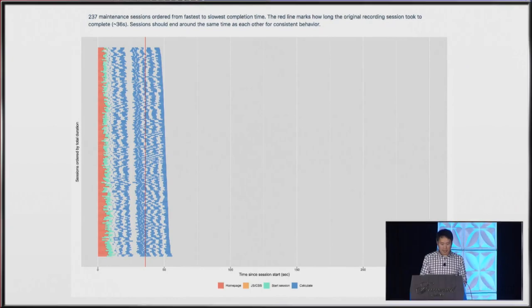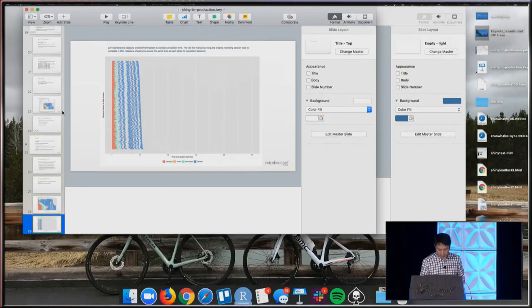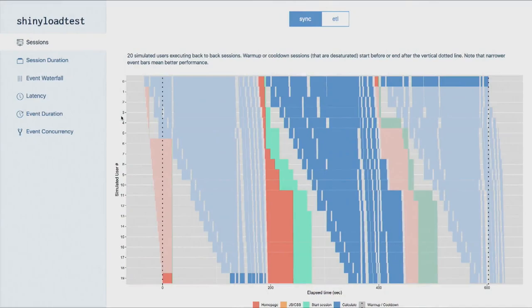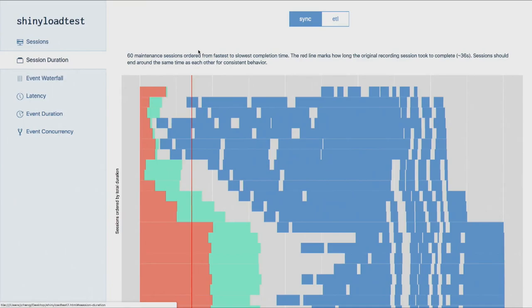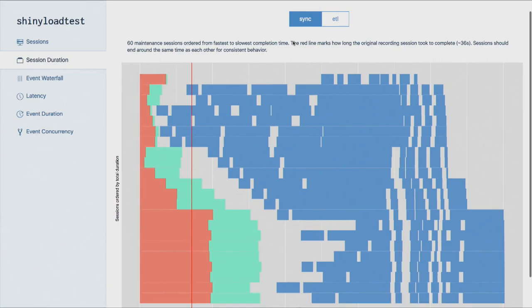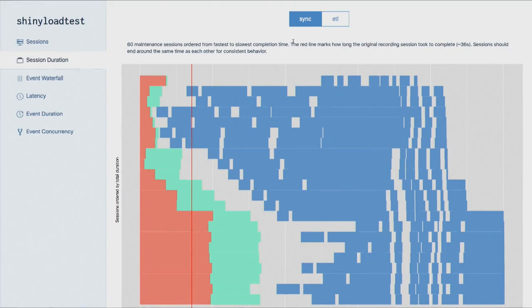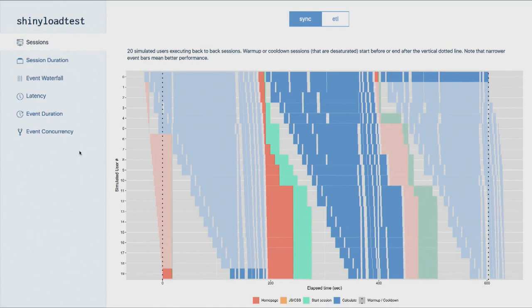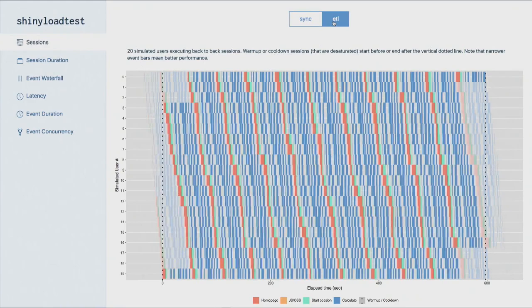I'm going to bring up the actual ShinyLoadTest web page that was generated — this is the visualization we've been looking at, and we can flip between the sync and ETL versions. This view shows all sessions arranged tip to tip. But this actually all happened over five minutes. The wall-time view shows those 20 sessions didn't finish very many complete sessions — maybe three each. If we switch to the ETL branch, a lot more sessions are getting completed because it's so much faster.